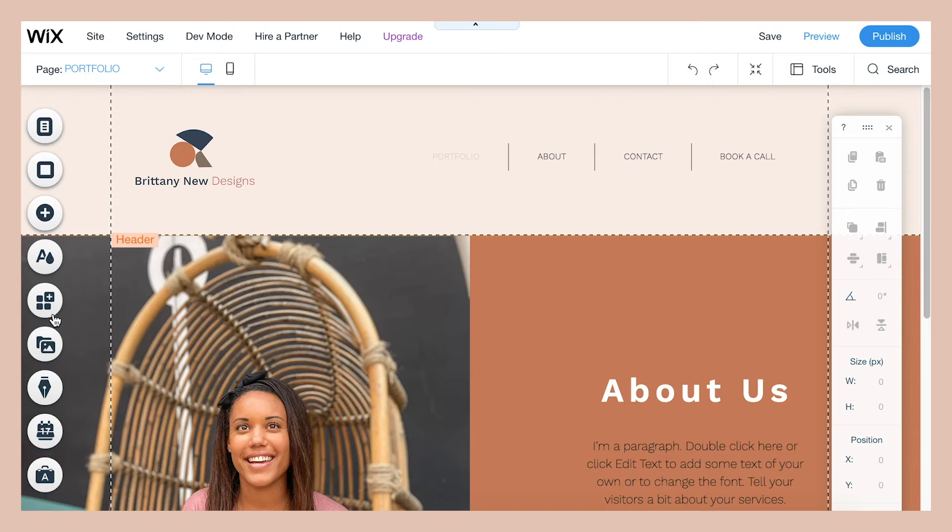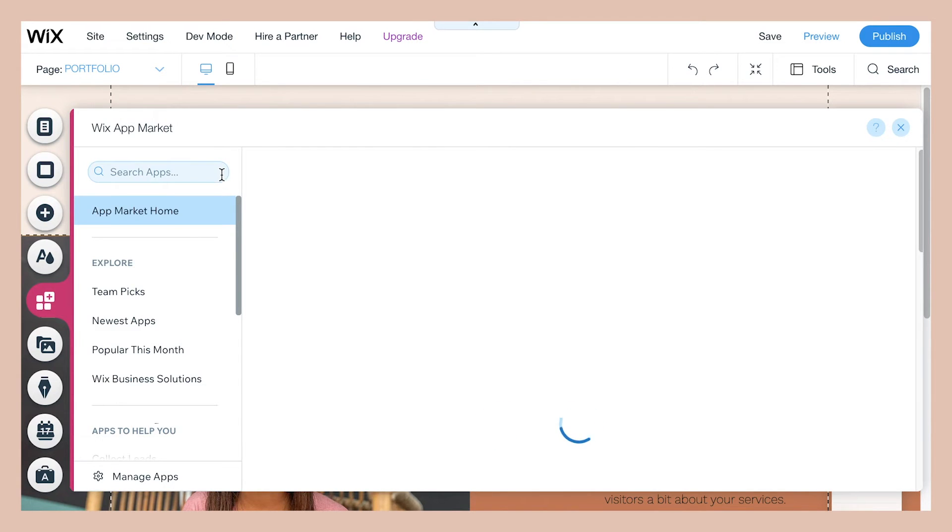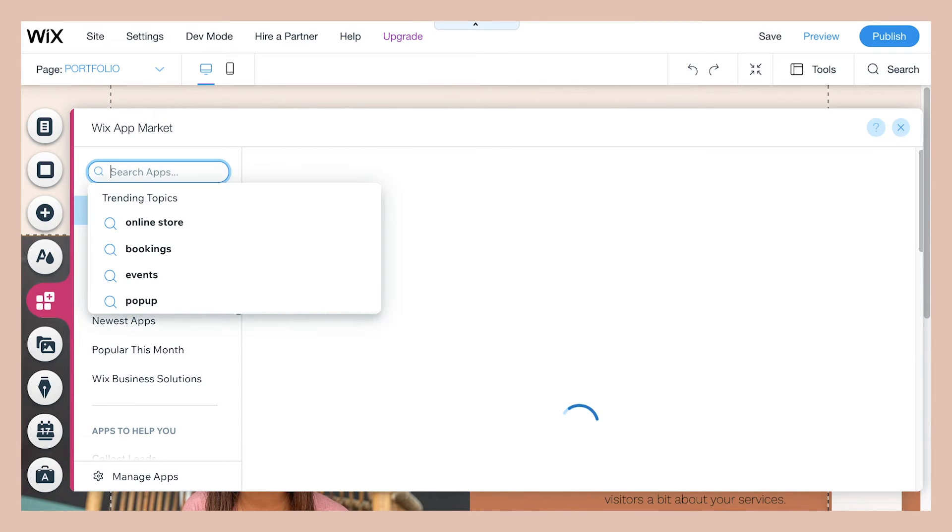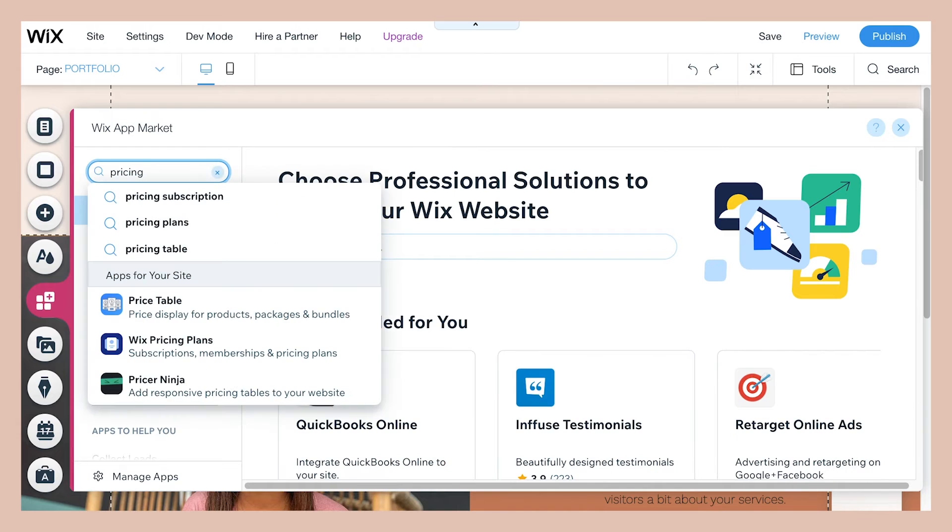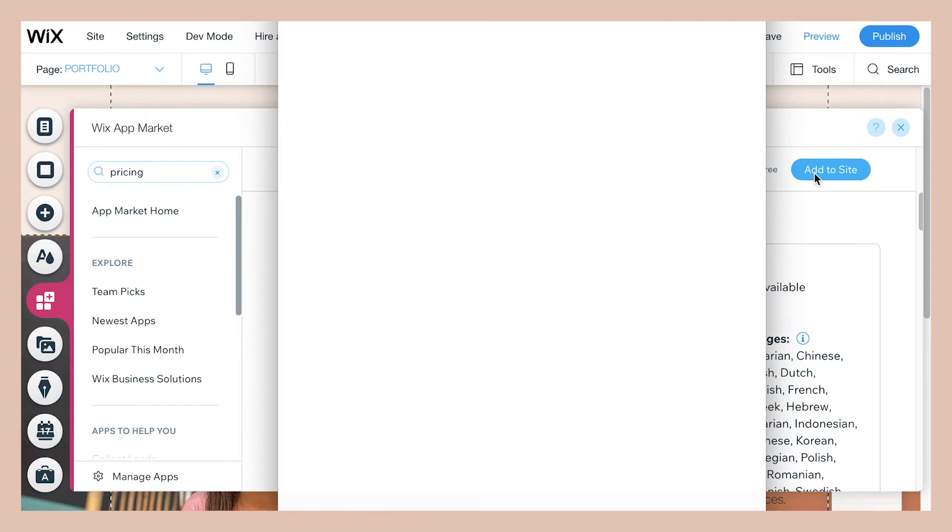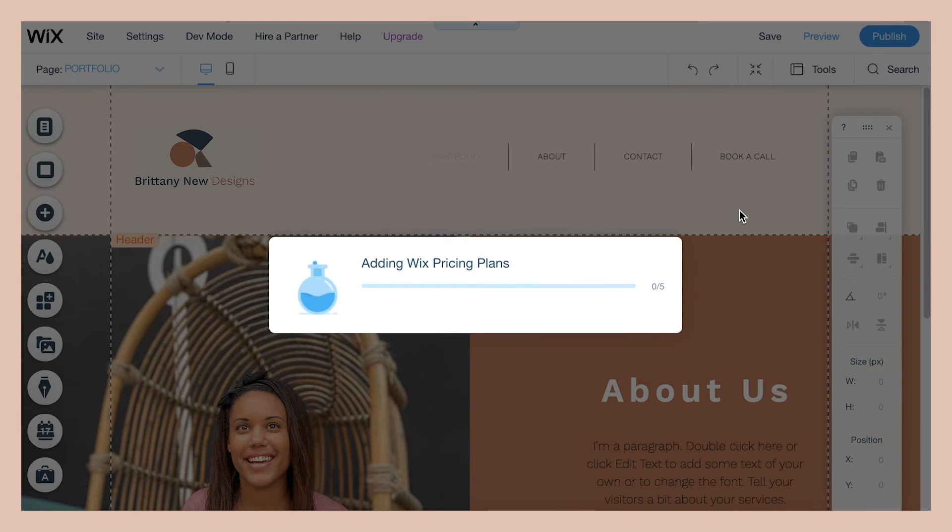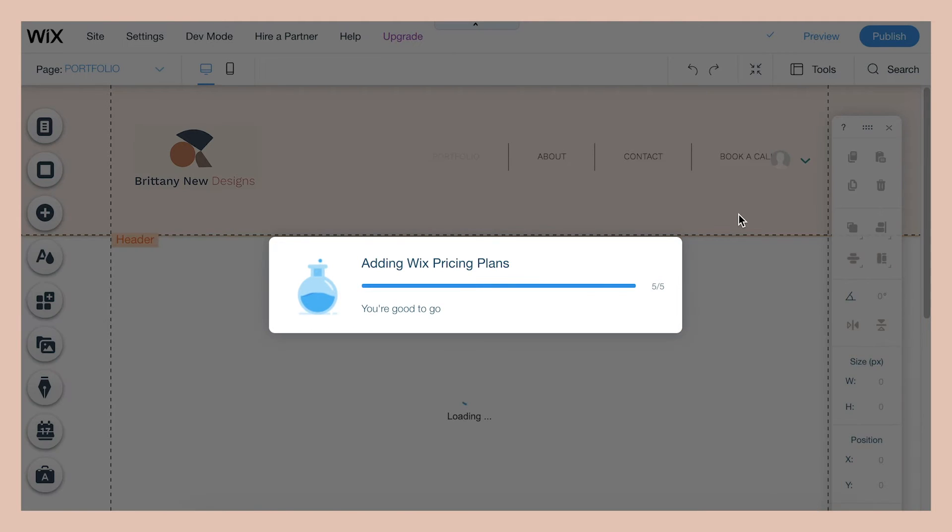So to set up Wix pricing plans, click here to see the Wix app market, then search the term pricing and you will see Wix pricing plans pop up as an option. So then click on it and click add to site and it will go ahead and install on your site and add all the necessary pages to your website.